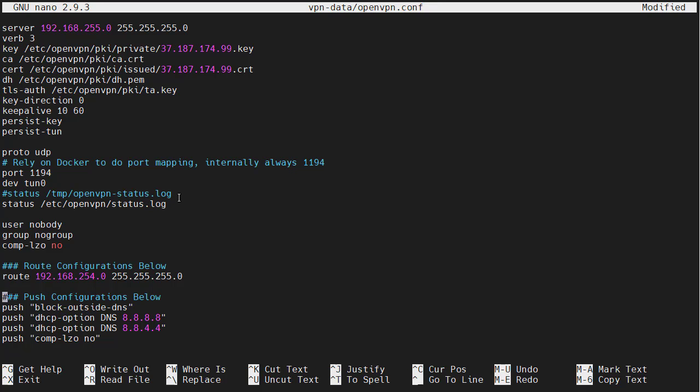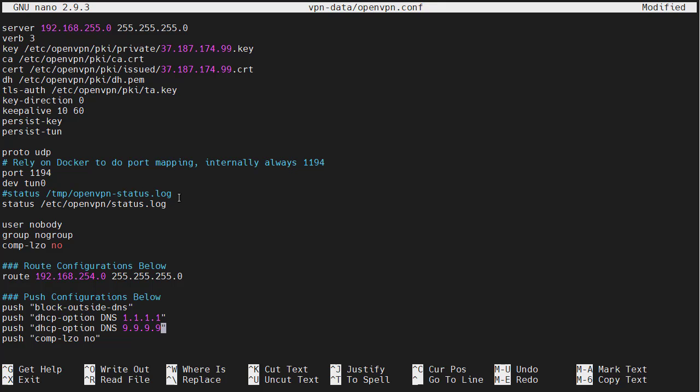Another configuration change that we can make is to change the DNS server. If you want to use Google's public DNS servers, you can leave it as default. I'm going to change mine to using Cloudflare. This is 1.1.1.1 and 9.9.9.9, which is another one.